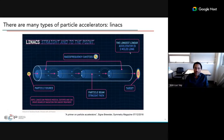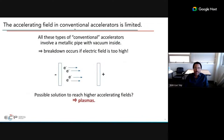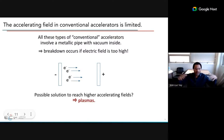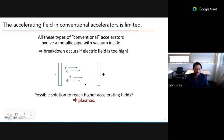Linear accelerators can be very big — SLAC is about two miles long. The accelerating field in conventional accelerators is limited, requiring many cavities and large size to reach high energy. This limitation exists because conventional accelerators involve a metallic pipe with vacuum inside. If you try to have too large an electric field inside the metallic pipe, you extract electrons and get breakdown, causing various issues.